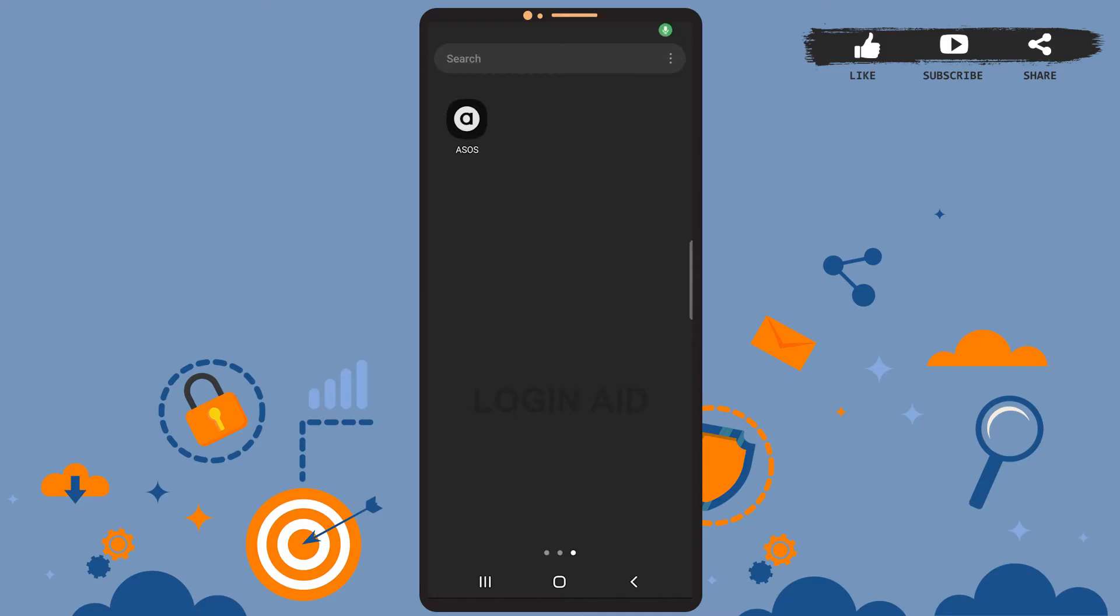Hey guys, welcome back to the channel. In today's tutorial video, I'm going to show you how to order from the ASOS app. The process is really easy. Before that, be sure you've installed the ASOS app on your phone and you have already logged into your account.